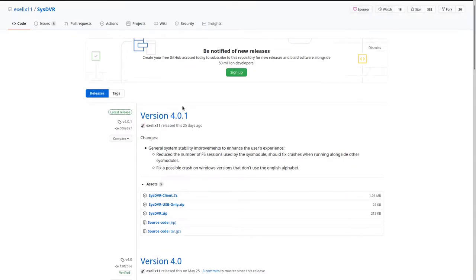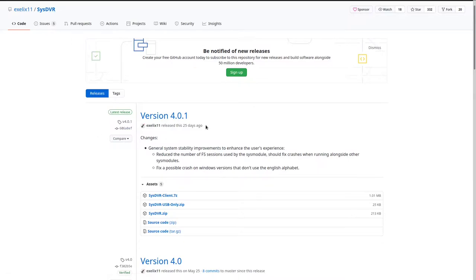This program named SysDVR allows you to stream video using the capture function from your Nintendo Switch to your actual Linux, Mac, or Windows machine, because it was written with the .NET SDK. And the first thing you're going to want to do to start streaming over USB - this tutorial is for streaming over USB with very low latency - it actually looks good.